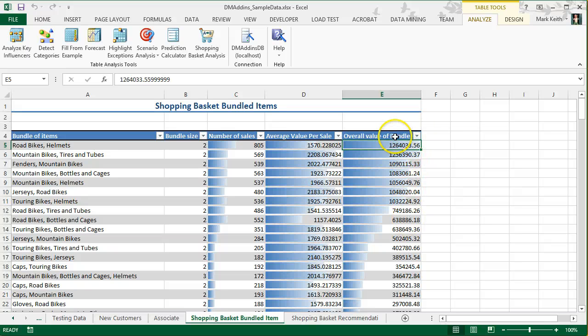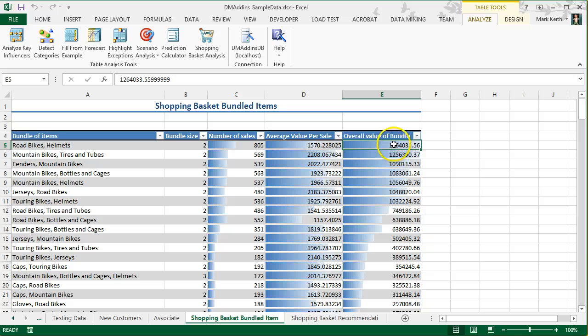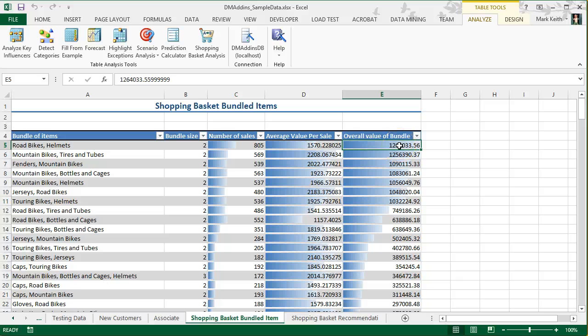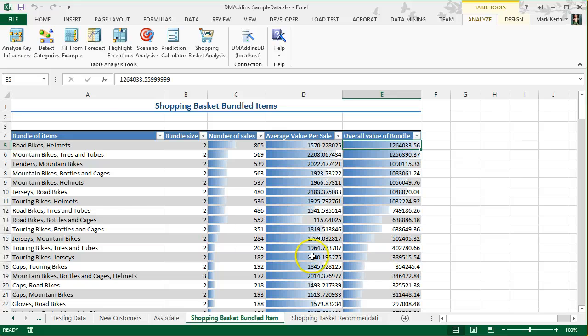When it comes time to decide which categories should be next to each other, we want to sort by overall value of a bundle, and in fact, it's pre-sorted by that. This tells us right now that based on the amount of money that could be made and the number of times it's sold, if we were to place the road bikes aisle next to the helmets aisle, we'll make relatively this much more money than by placing anything else together.